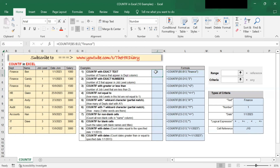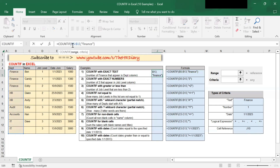What this formula does is that for this range B5 to B13, it counts for you those with the text 'finance'.